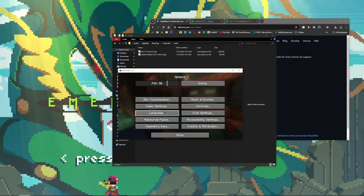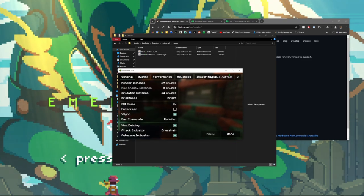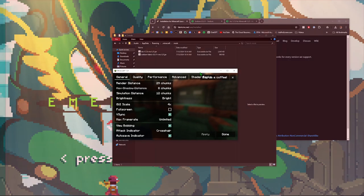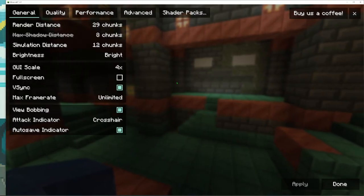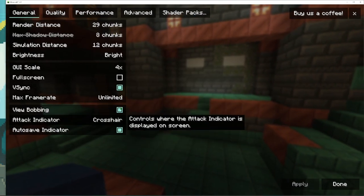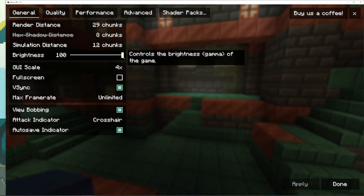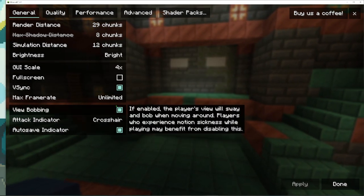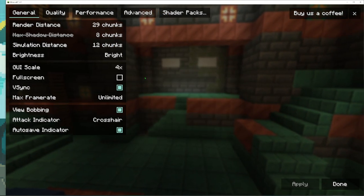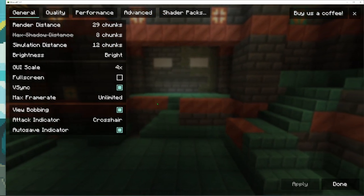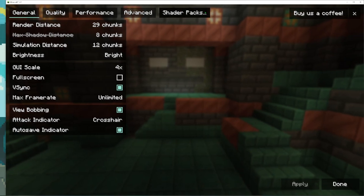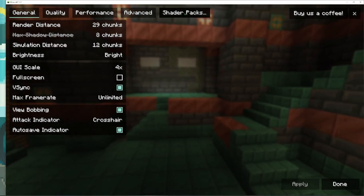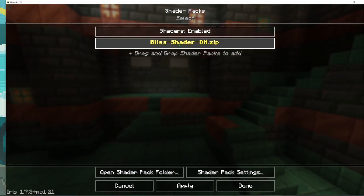The easiest way to see if you have Sodium and Iris installed is just go to Options, go to Video Settings, and your settings screen should look a lot more different than the default one. So Sodium has a lot of different settings you can change here, but the reason we're doing this is to install shaders. And so that Shader Packs button is right up at the top here.